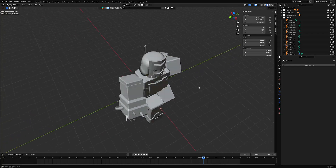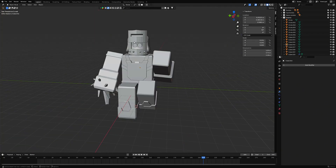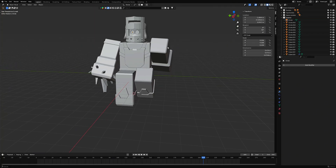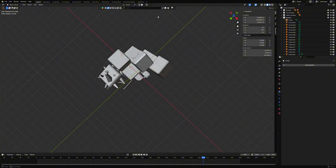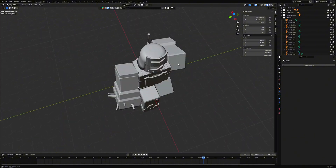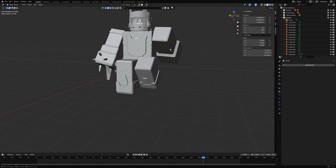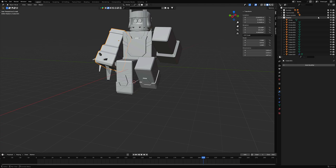Today we're modeling this awesome guy from TDX. This is part one, which covers only the modeling. Everything else will be in the next parts. Don't forget to leave a like, and let's get started.